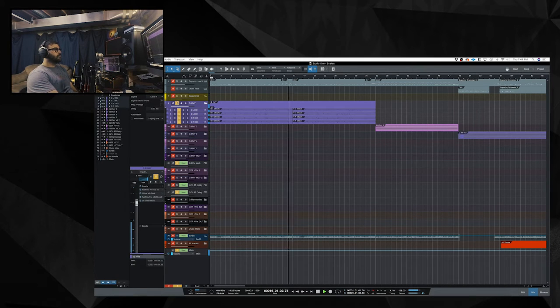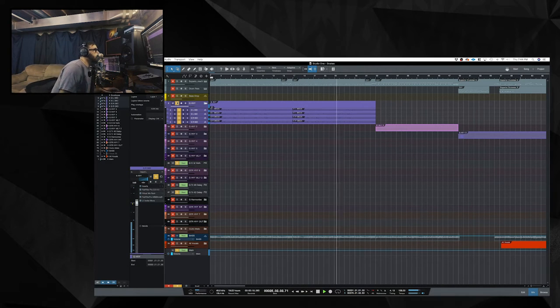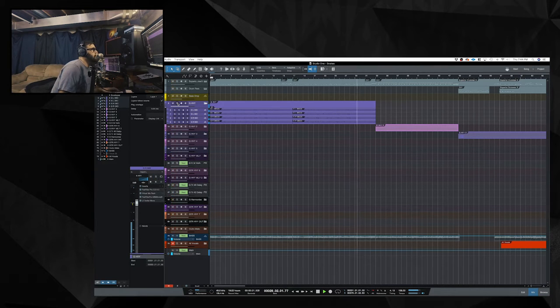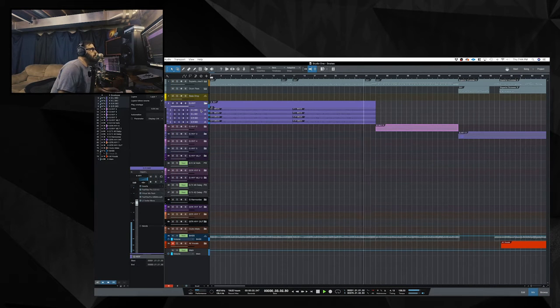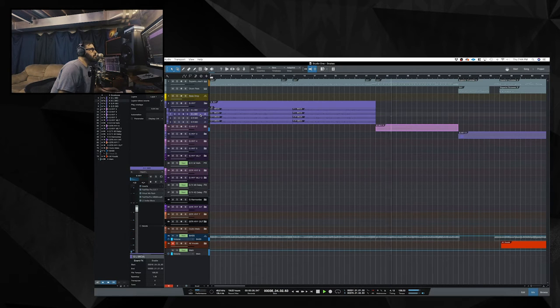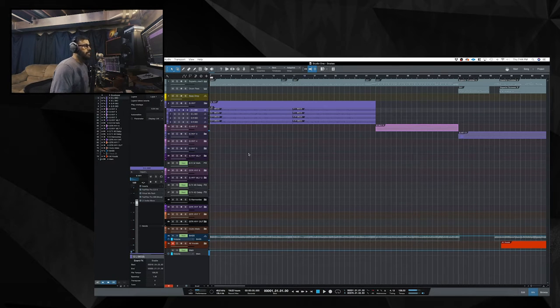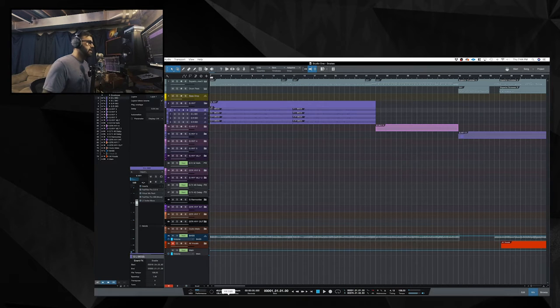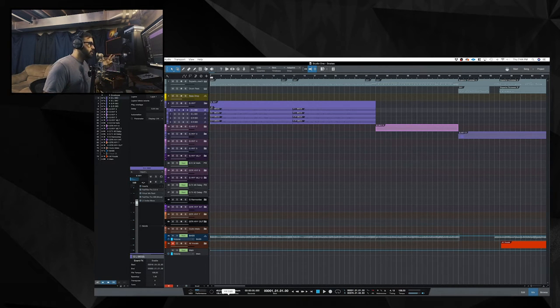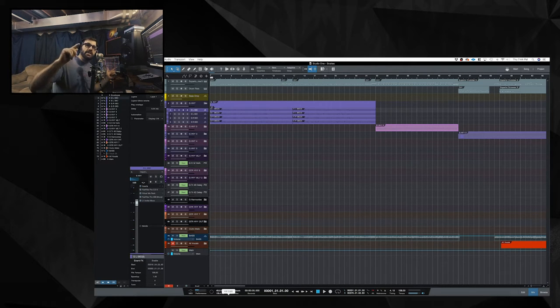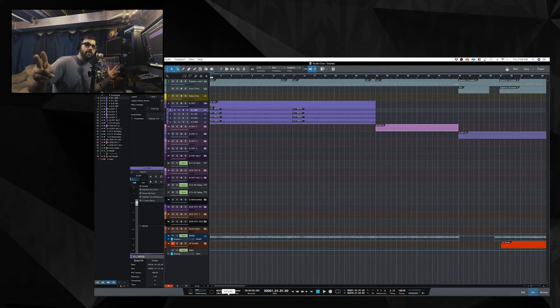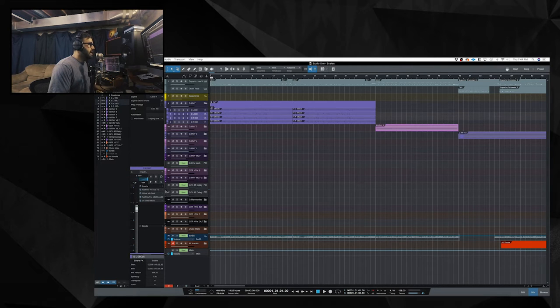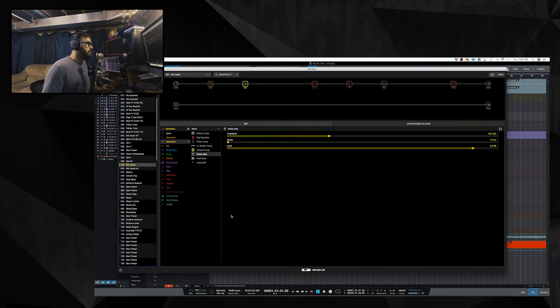All right, so what I did is like I said, I quad tracked these guitars. I have one tone panned far left and panned far right. And then I have the second tone also panned far left and panned far right, but I have the second tone down 4 dB it looks like.